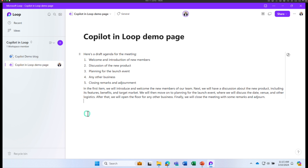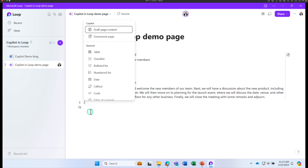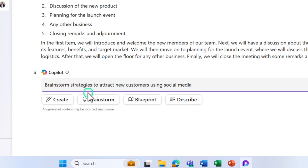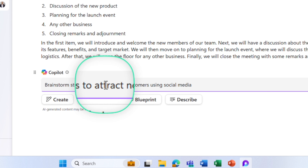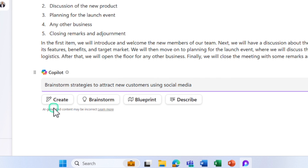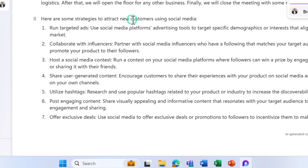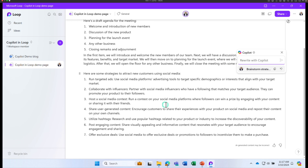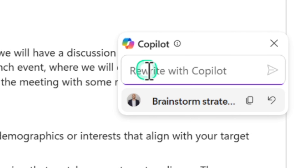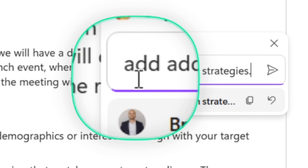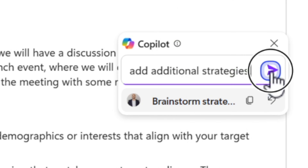Now let's use an example for brainstorming. Click Insert, then Draft Page Content, and this time select Brainstorm. We'll ask Copilot to create brainstorming strategies to attract new customers using social media. Copilot came up with seven strategies. If I don't like what's written, I can ask Copilot to rewrite it. Instead, I'm going to ask Copilot to add additional strategies.